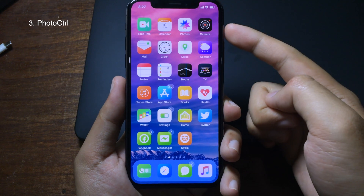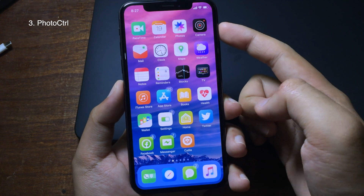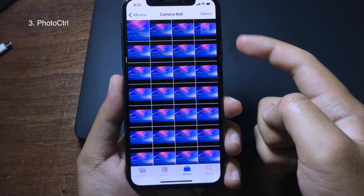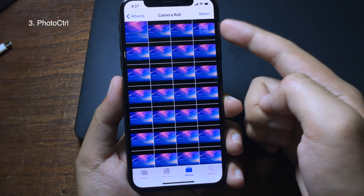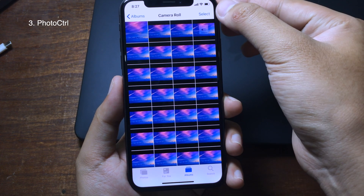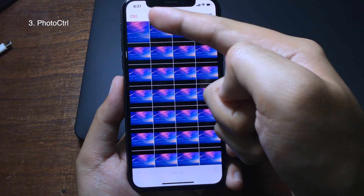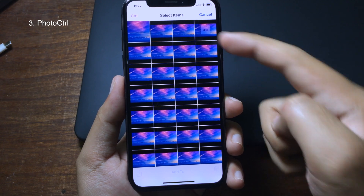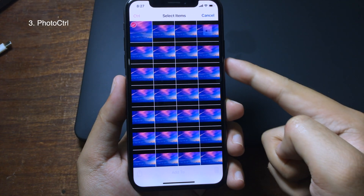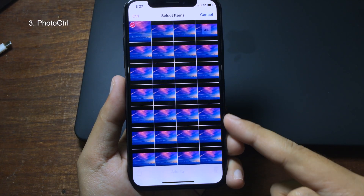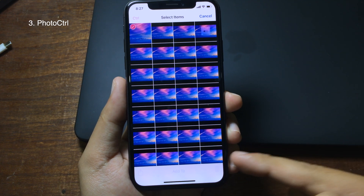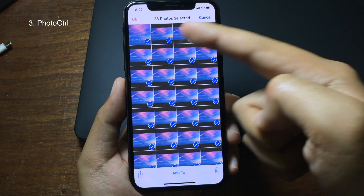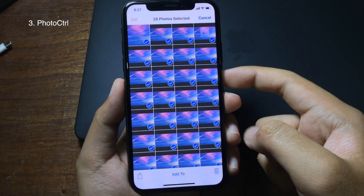You can also install a tweak called Quick. When you go to Photos and want to select photos faster, tap the Select button and you'll see a control on the left. Tap on that control and you can select photos from there. If you want to select all photos, tap at the end and all photos will be selected.